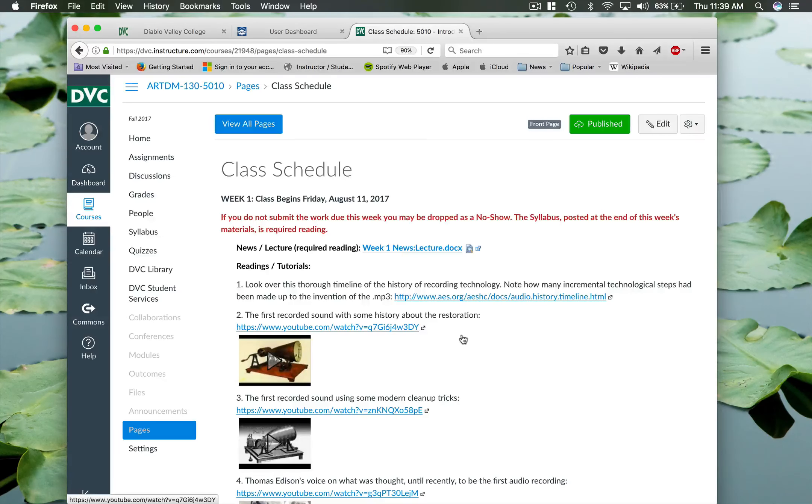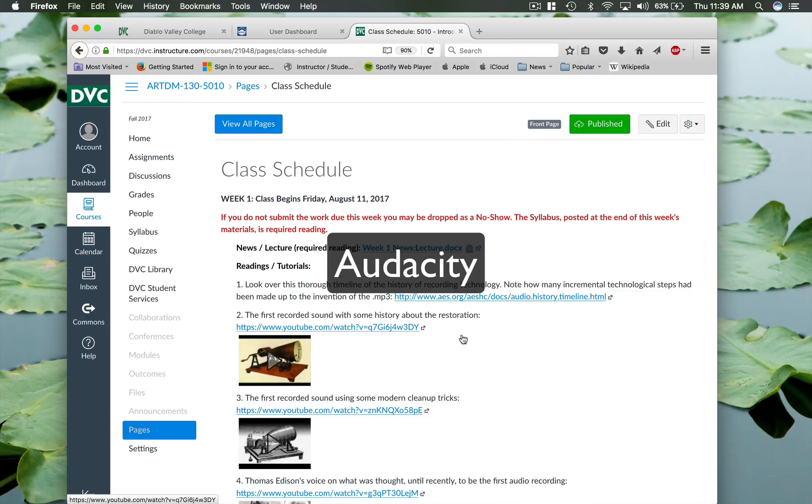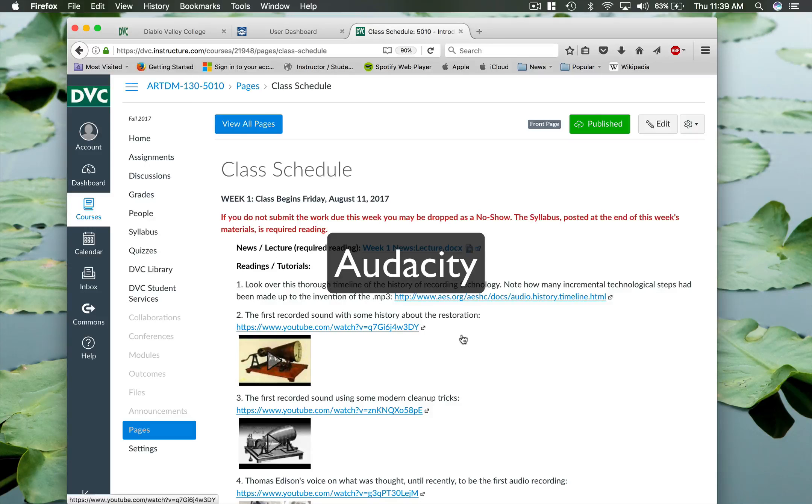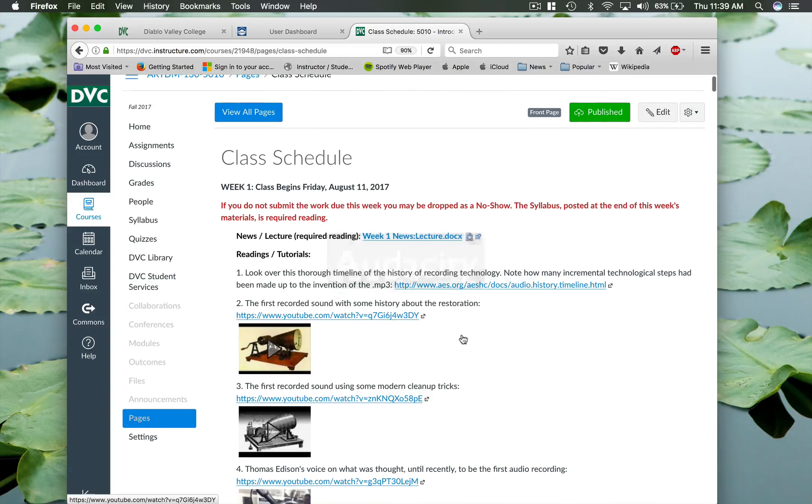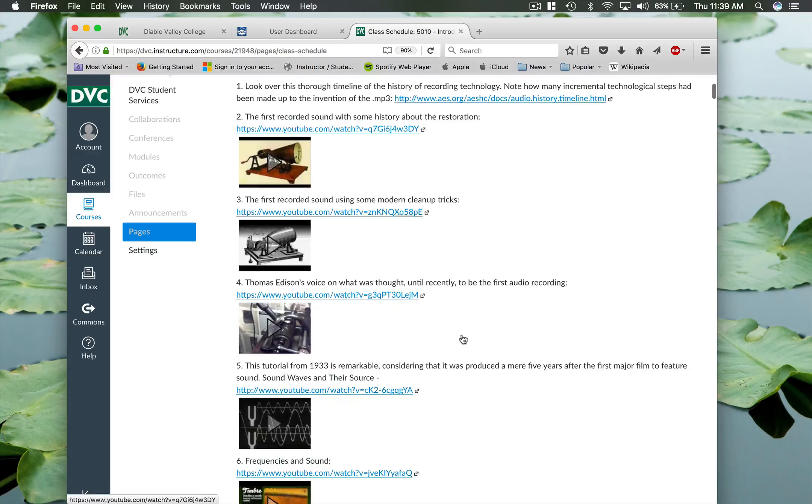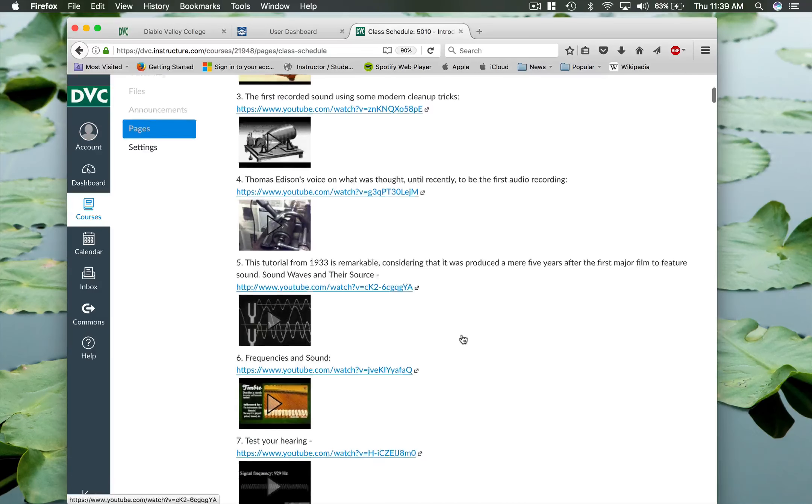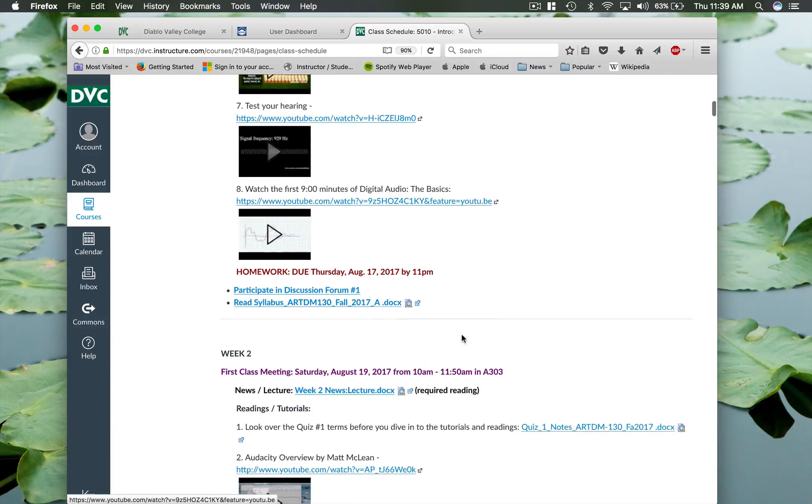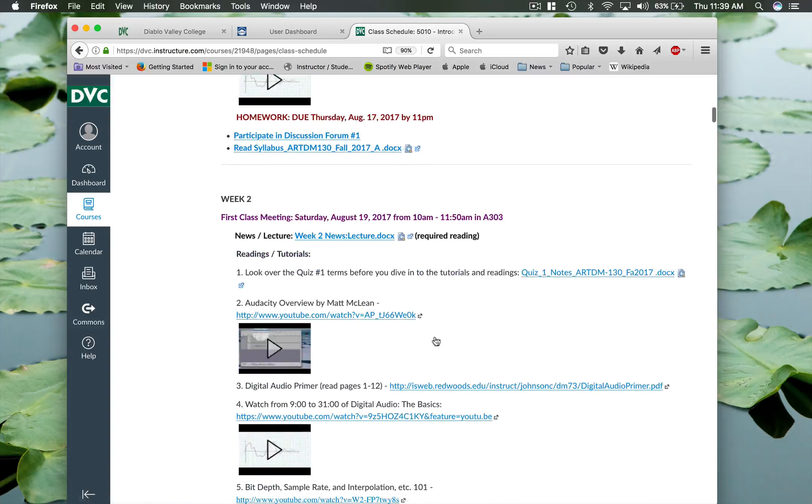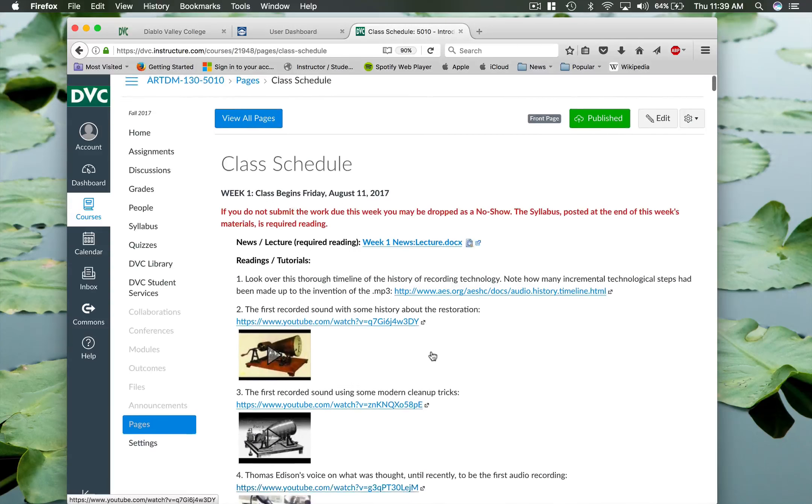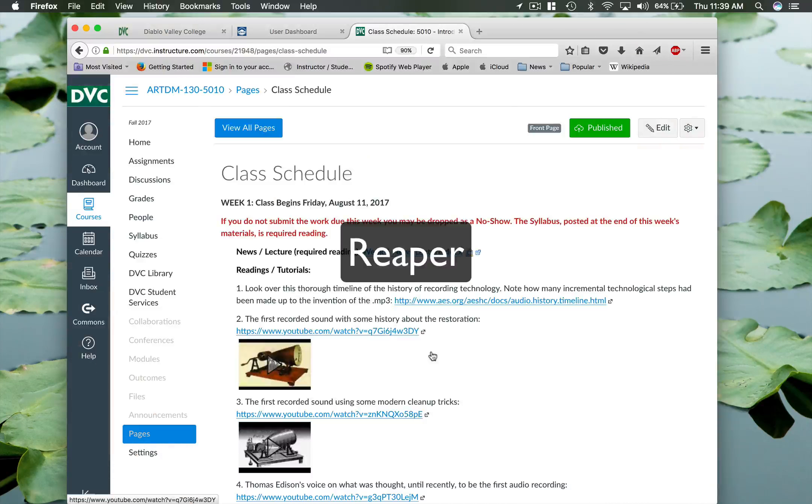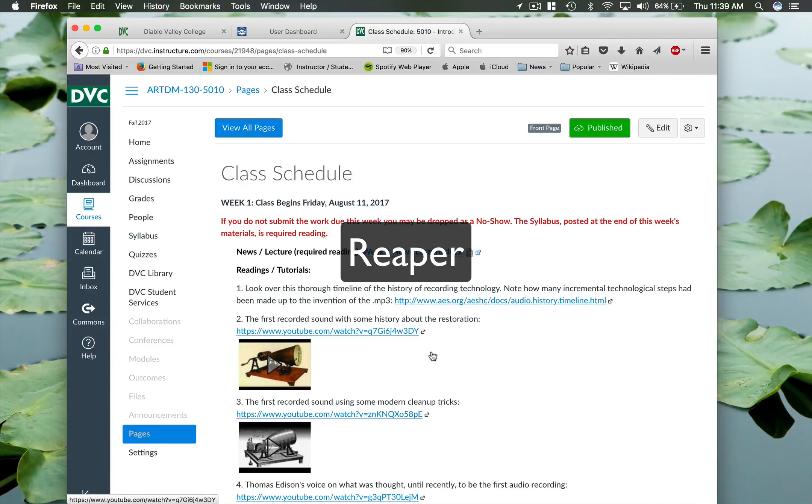The first one is going to be Audacity which is a free cross platform piece of software. You don't need to get in there this week, but I recommend maybe looking ahead into week two. And there's just a little practice assignment that uses Audacity. And then the other one we're going to use is going to be Reaper. And Reaper is similar to Pro Tools or Logic.